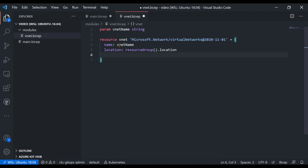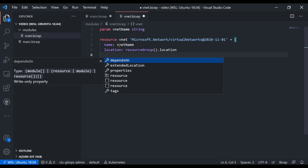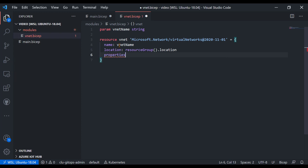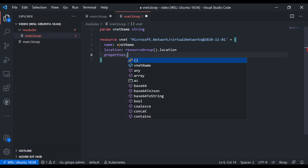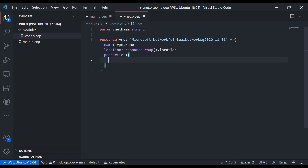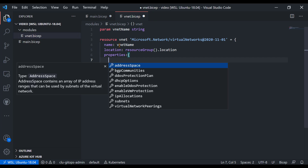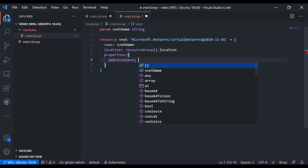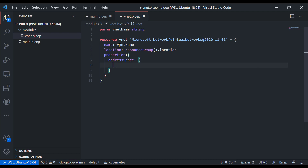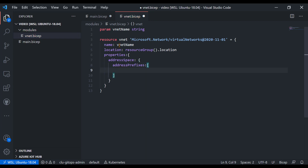Using Control+Space, I can see there's a 'properties' option for our network. Inside properties, Control+Space again reveals I need an 'addressSpace' object. That addressSpace has 'addressPrefixes', which is an array of strings. Rather than hard-code it, I'll create a parameter called 'vnetAddressPrefix' as a string and use that parameter here.